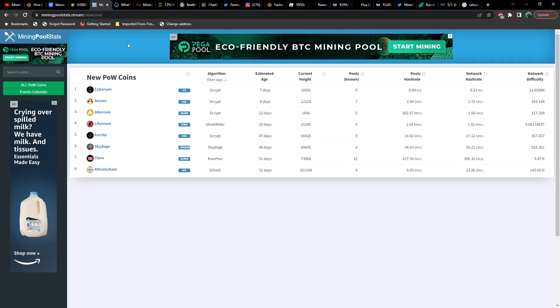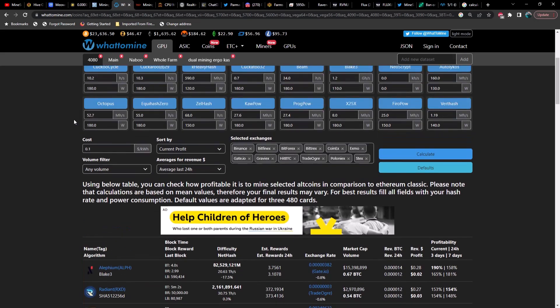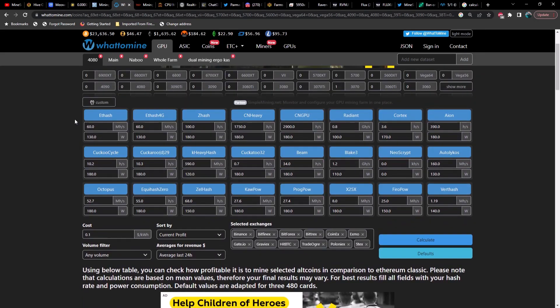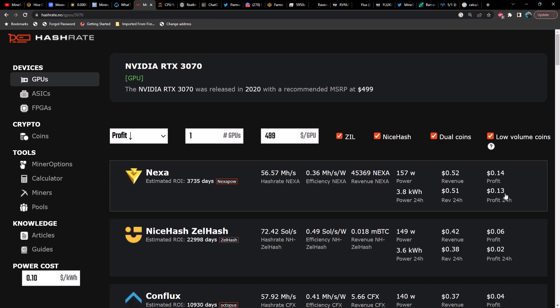Last stream we got away from using WhatToMine to calculate profitability on a 3070 and we started using hashrate.no. Now the best way to do this would be to put in my actual numbers, and the problem is my numbers may not be your numbers. So if we want things to be fair and accurate and consistent every day and every stream, then we need to stick to one of these, so I think for now we're just going to continue to use hashrate.no until further notice.